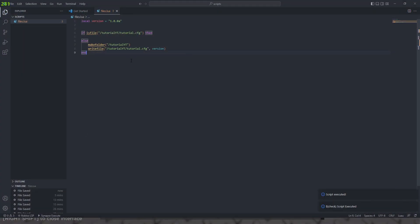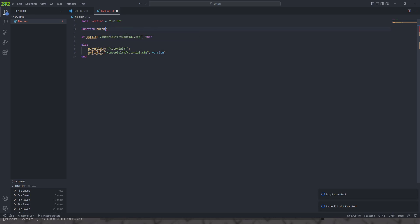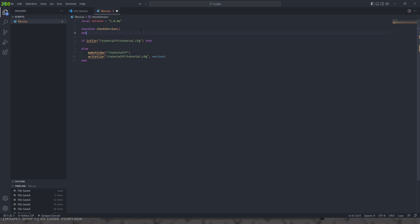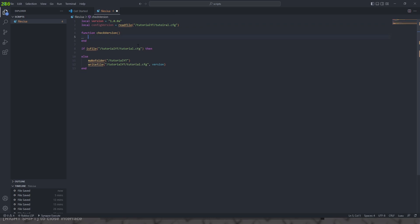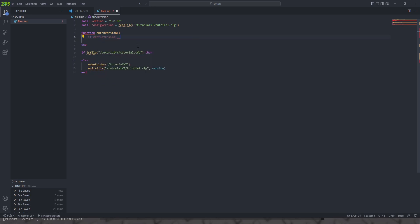It's not rewritten, which is good because we want it to detect changes. So we're going to make a function and call it checkVersion — that's all it's going to contain. Then we need to get the content of our file, so local configVersion equals readfile, and we're going to read the file at the path tutorial_yt/tutorial.cfg. Then this is just going to contain code to check.